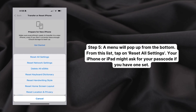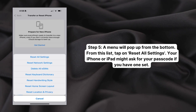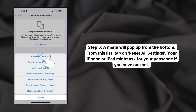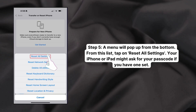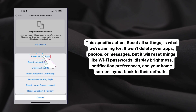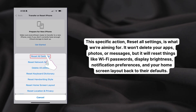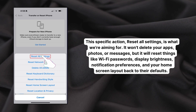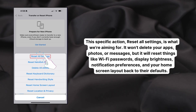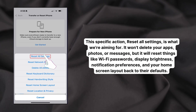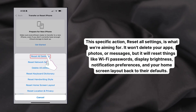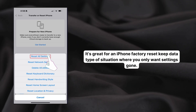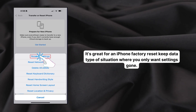Step five: a menu will pop up from the bottom. From this list, tap on Reset All Settings. Your iPhone or iPad might ask for your passcode if you have one set. This specific action — Reset All Settings — is what we're aiming for. It won't delete your apps, photos, or messages, but it will reset things like Wi-Fi passwords, display brightness, notification preferences, and your home screen layout back to their defaults. It's great for an iPhone factory reset situation where you only want settings gone.